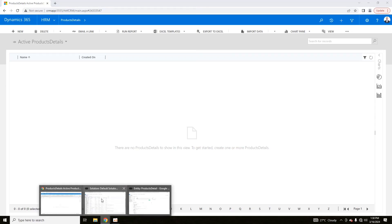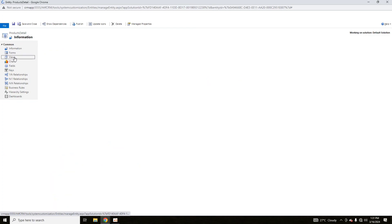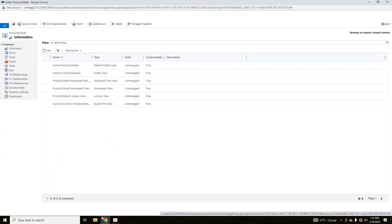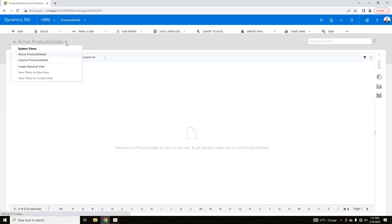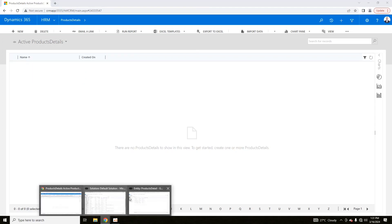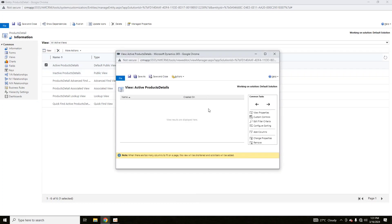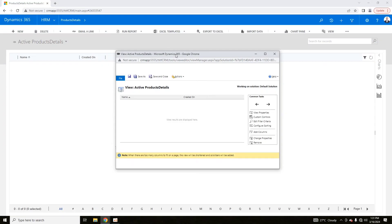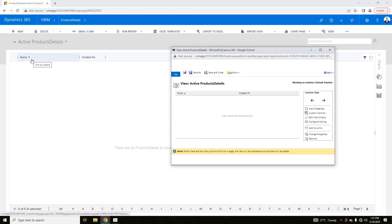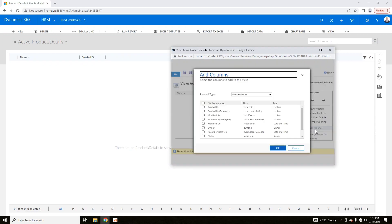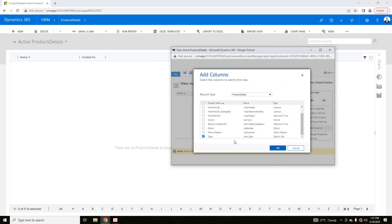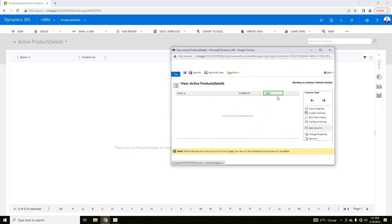A view contains multiple attributes that can be added or deleted. Go to Views and you will see 'Active Product Details' views. Click on that view — only two columns are visible: Name and Created On. You can add or remove columns here. I'm going to add the 'Type' column I created — select it and click OK.